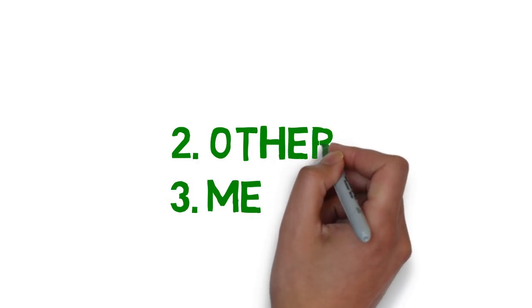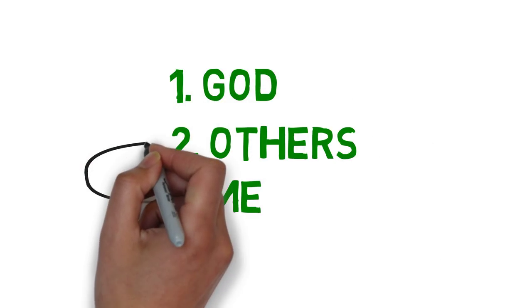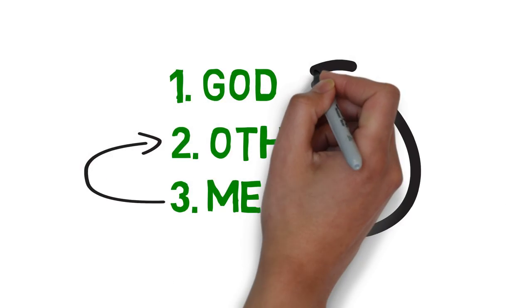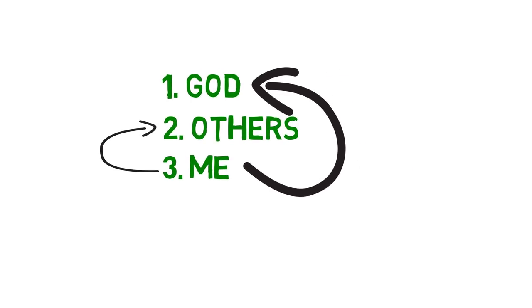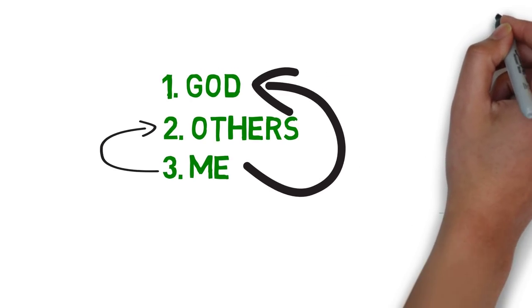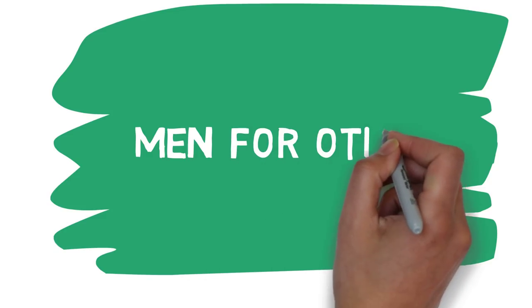To be a man for others is to put others and God before yourself. Everything that we do, from theology class to engineering, from retreats to athletics, is a vehicle to learn how to serve others. Jesuit students don't just become men. They become men for others.